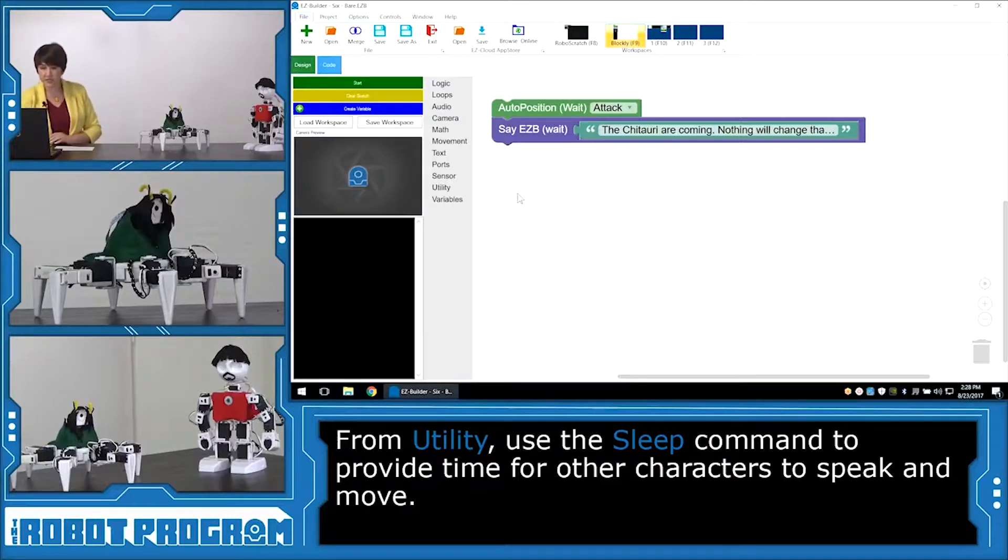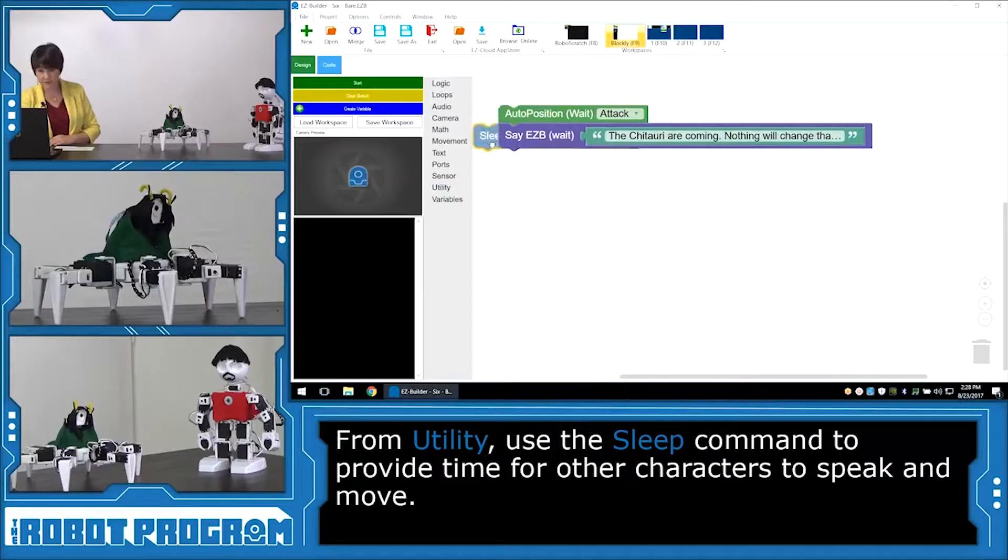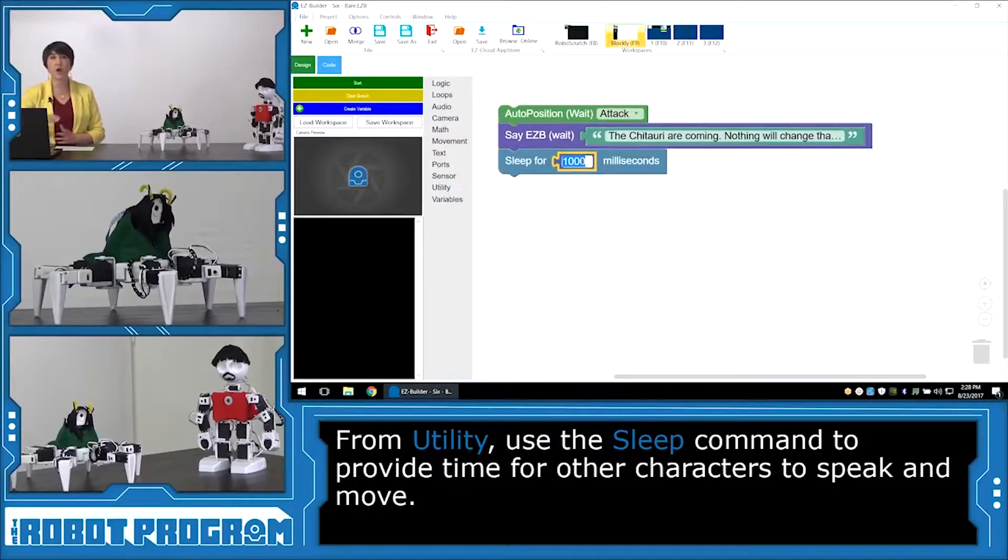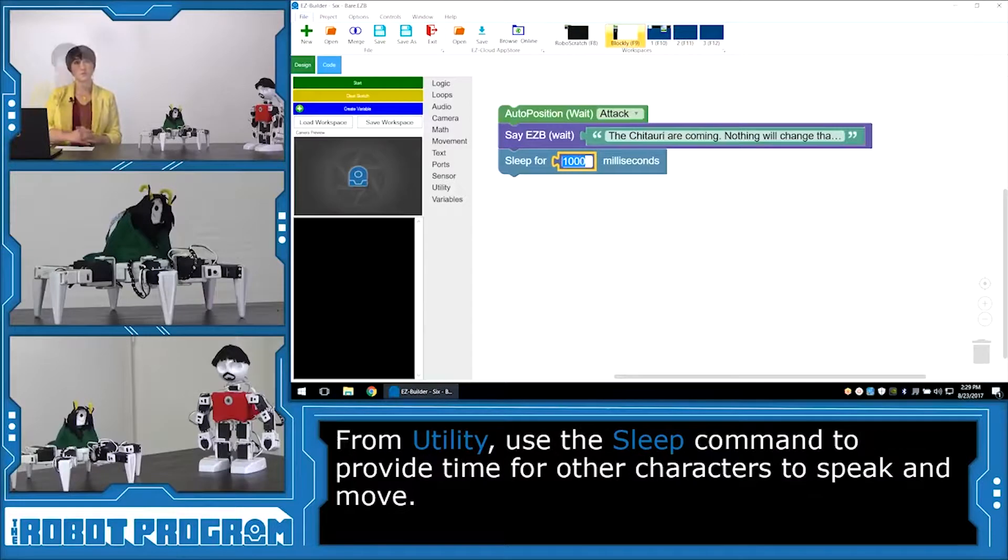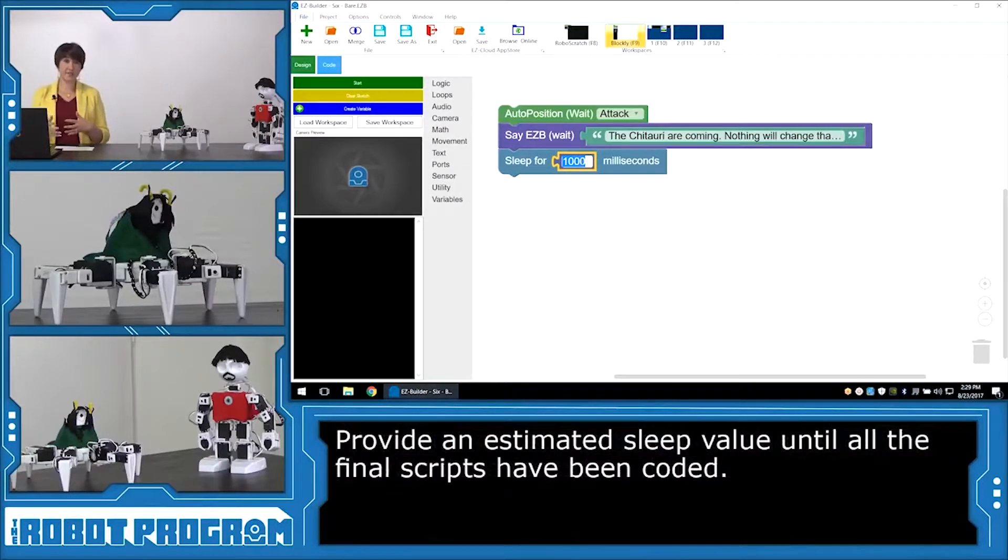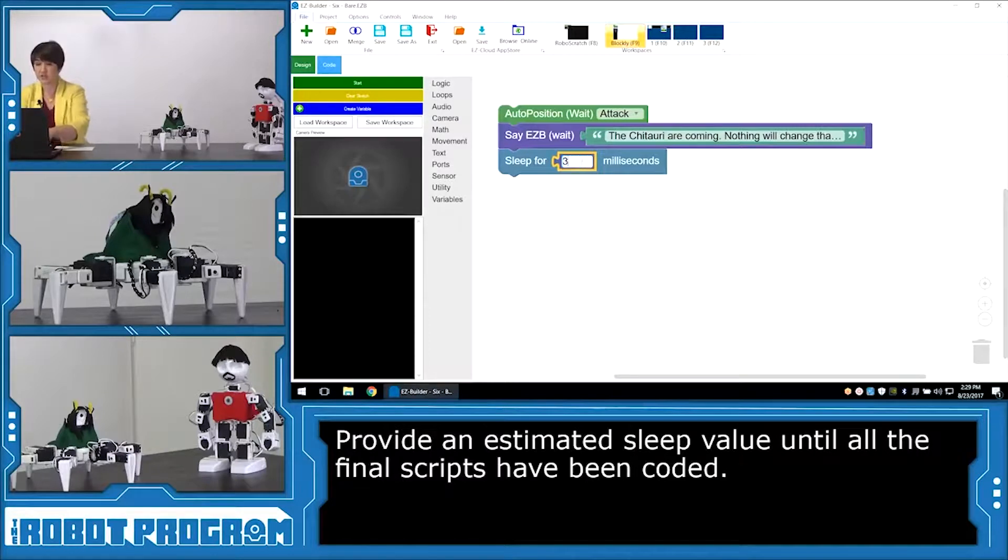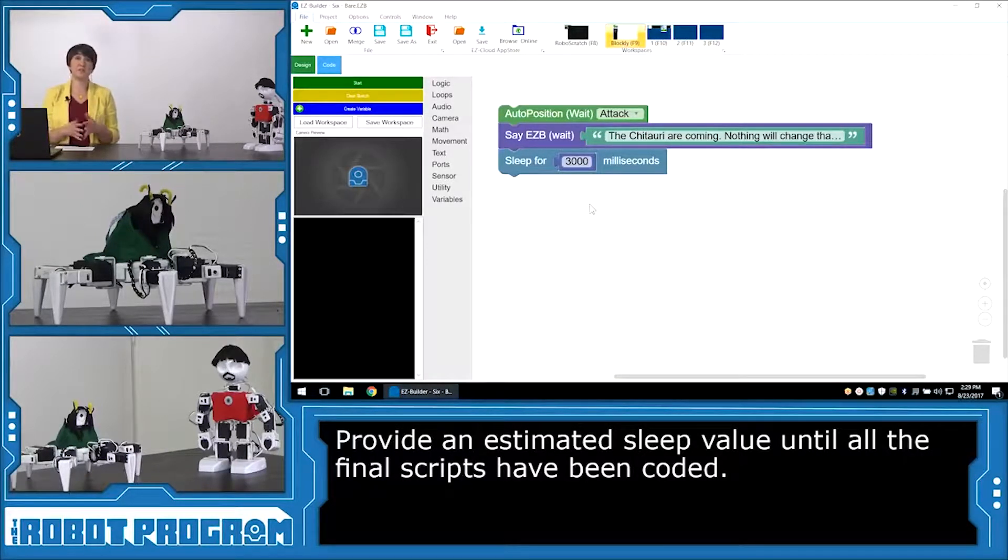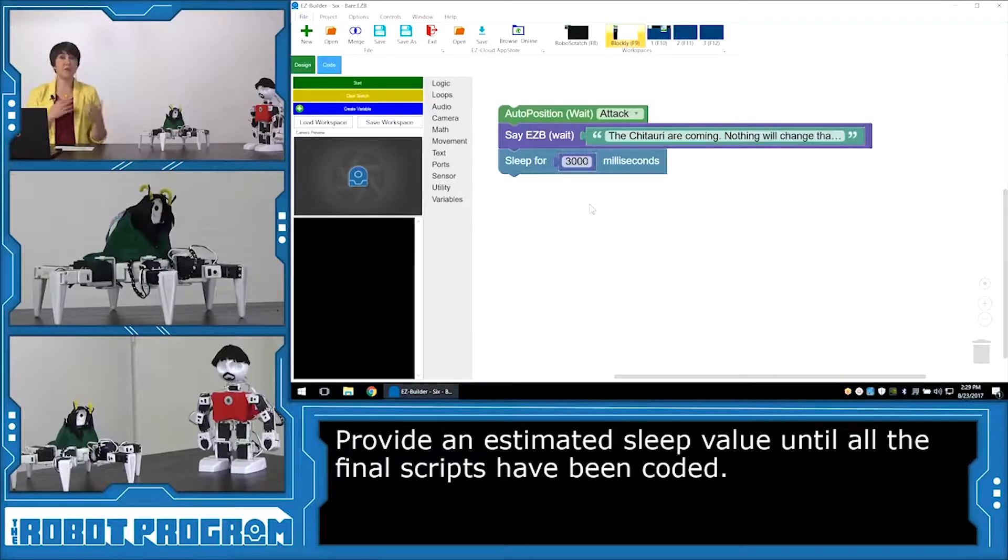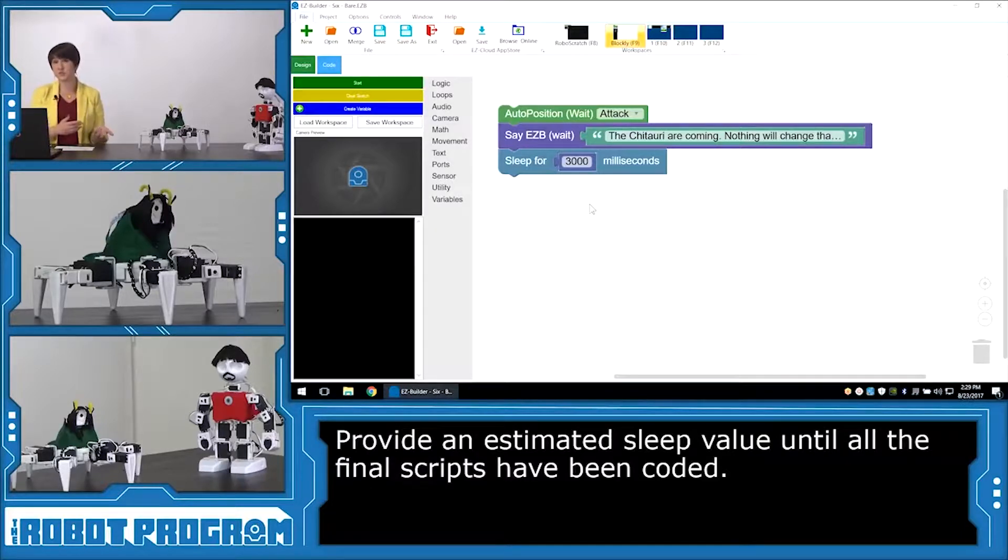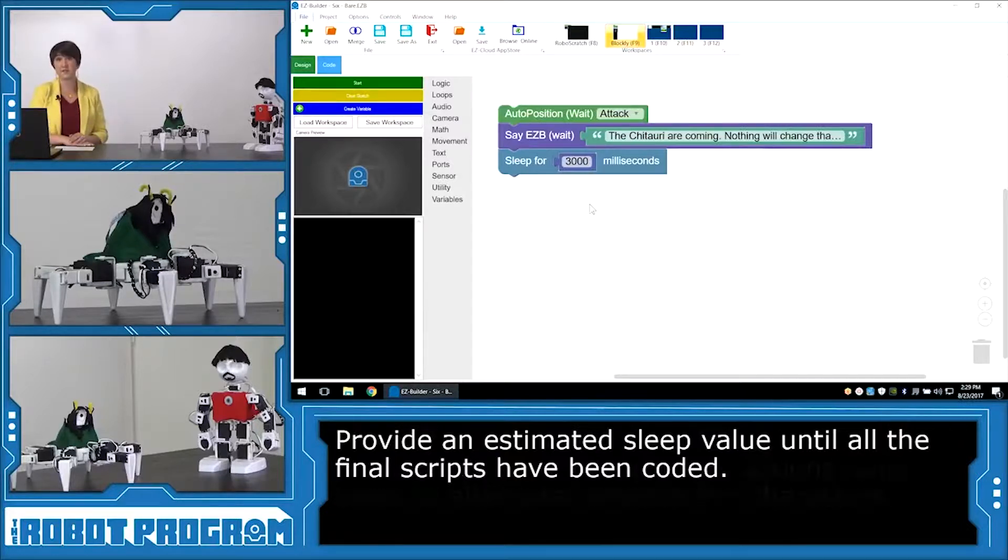So I'm going to go into Utility, click on Sleep for 1,000 milliseconds. And now I can choose how long I want Six to pause for. I know from doing some tests that I'm going to want them to pause for about 3 seconds. So I'm going to change this to 3,000 milliseconds. You're going to have to play with these values depending on your robots. And depending on how much you want them to maybe overlap when they're speaking. Or maybe you want them to pause before they speak to each other. You can change this to act out the script the way you want it to be acted.